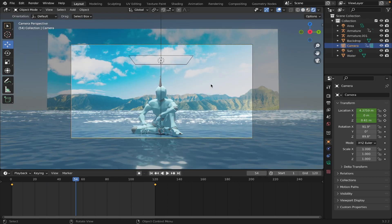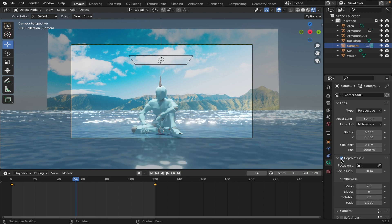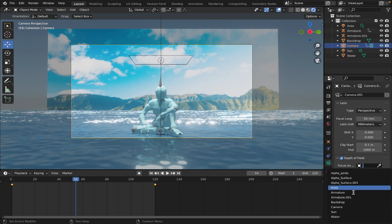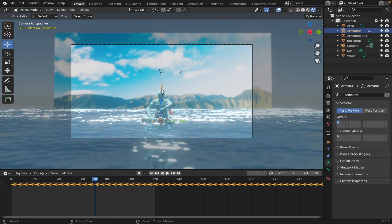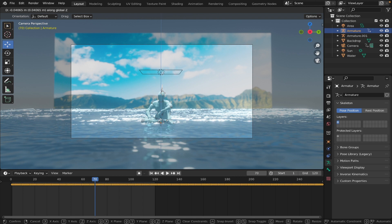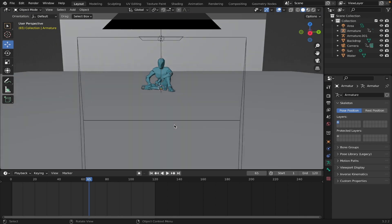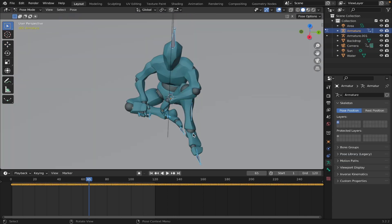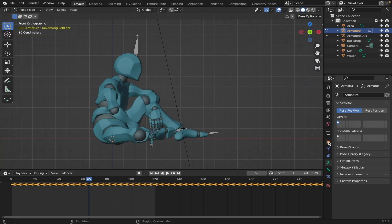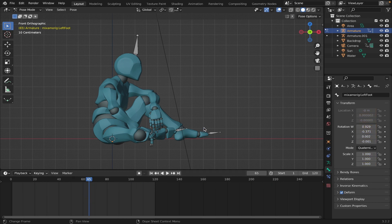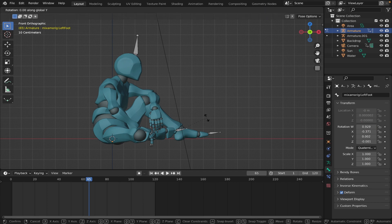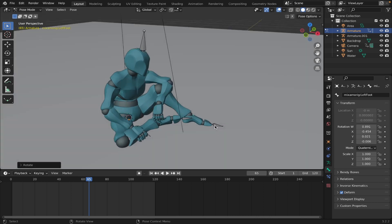Let's adjust the depth of field. Go to your camera, check mark Depth of Field, go on Focus On, and make sure you're focused on your armature. Make the F Stop 1.5 so you have a nice blurry background. You can see the feet are a bit off — he's not fully touching the water, so we can move him down. If you want to adjust his feet, select your armature, go to Pose Mode, select the feet, go to side view, go to your bone properties, click A and delete everything, and move it down with R, Y.